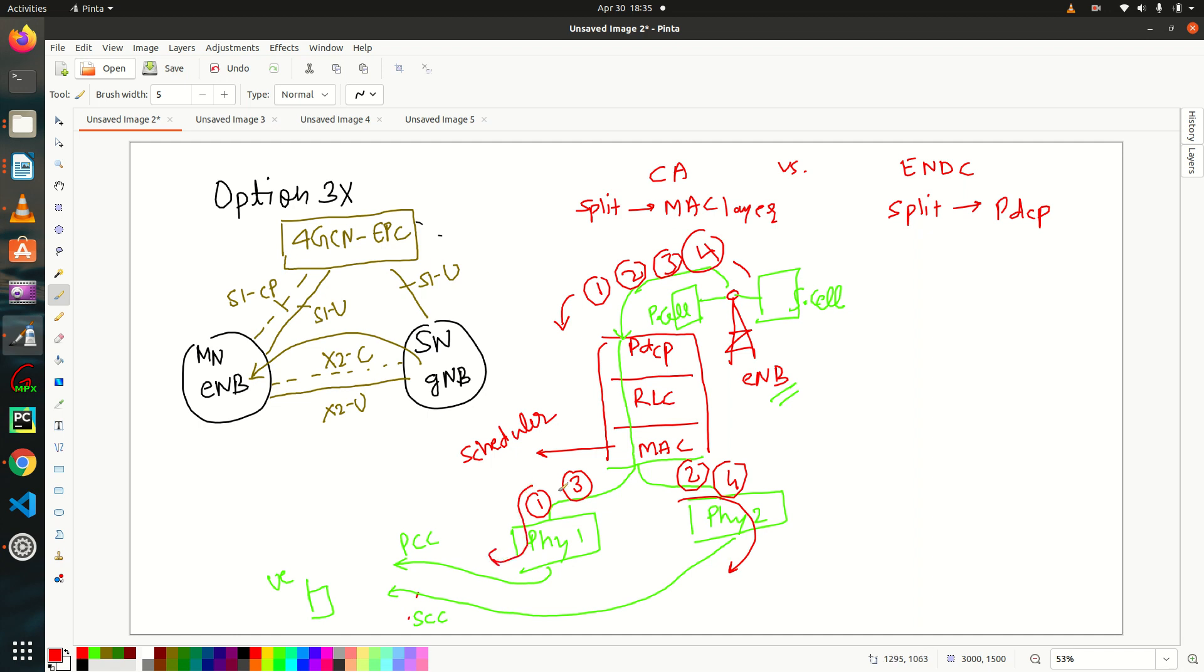two and four are going via SCC. So this is how things are in carrier aggregation, right? Now let's come to ENDC.